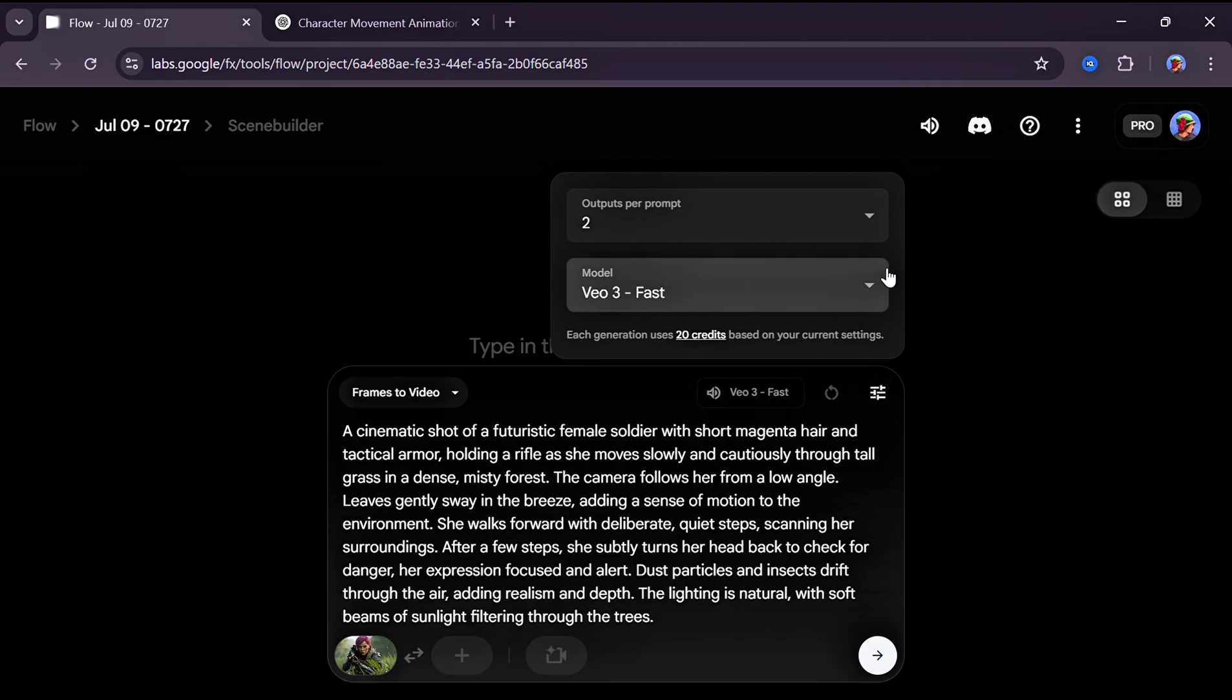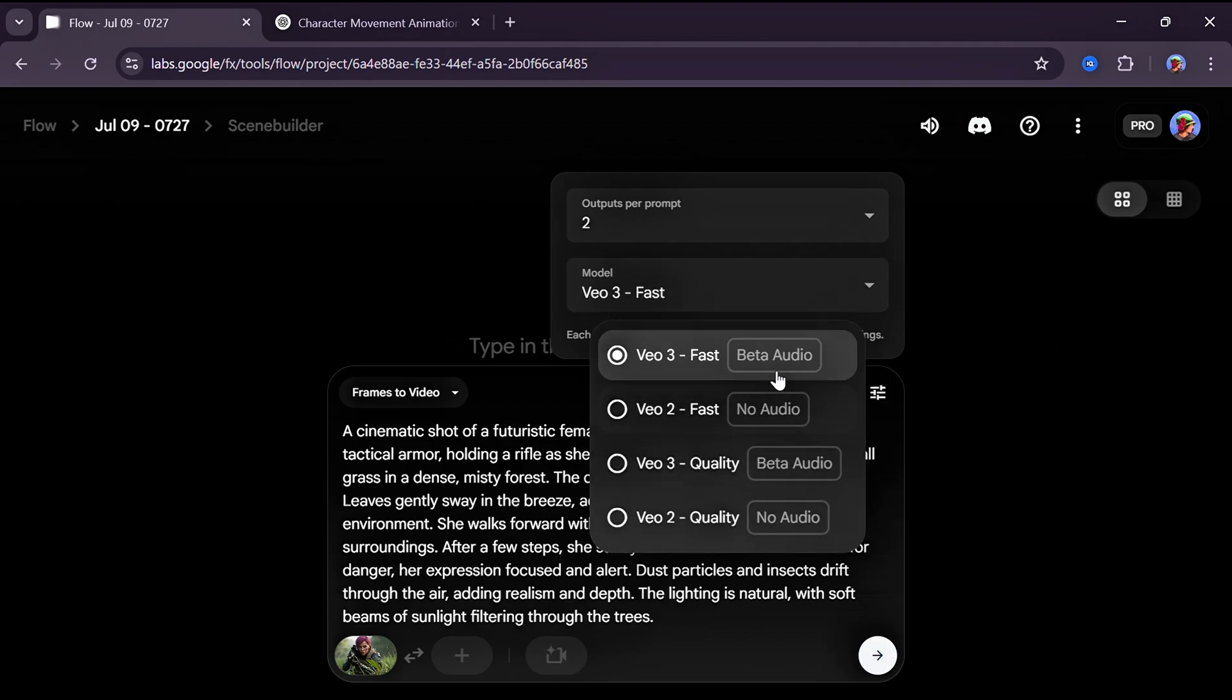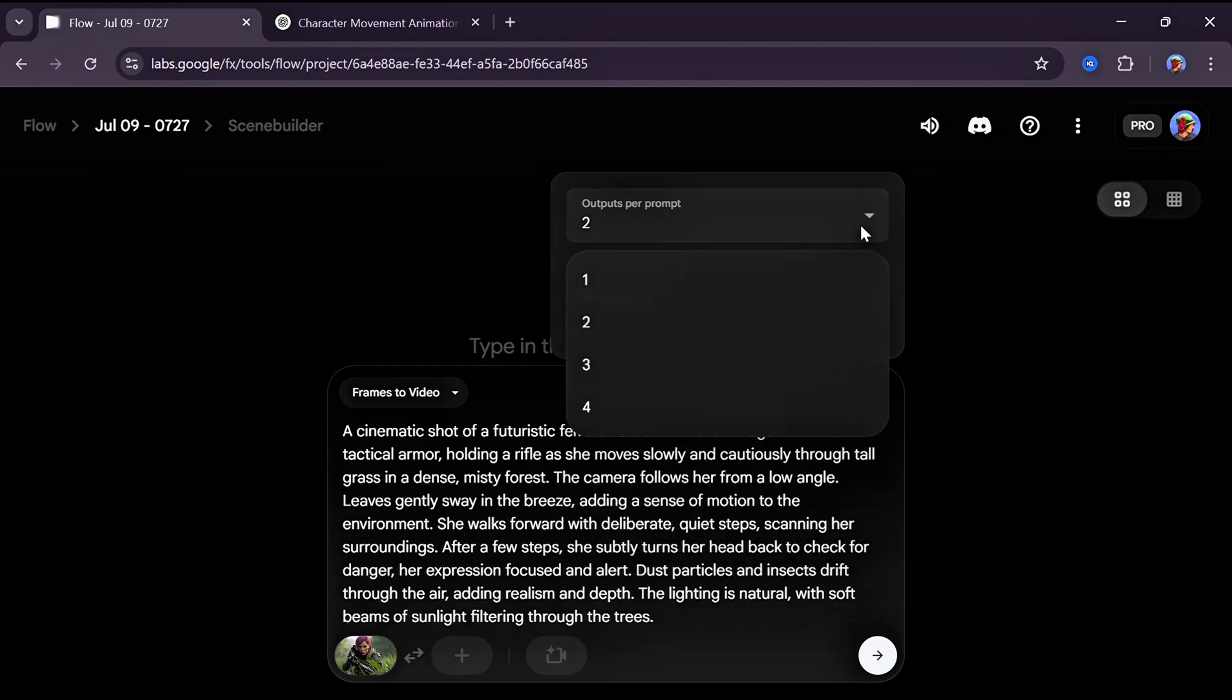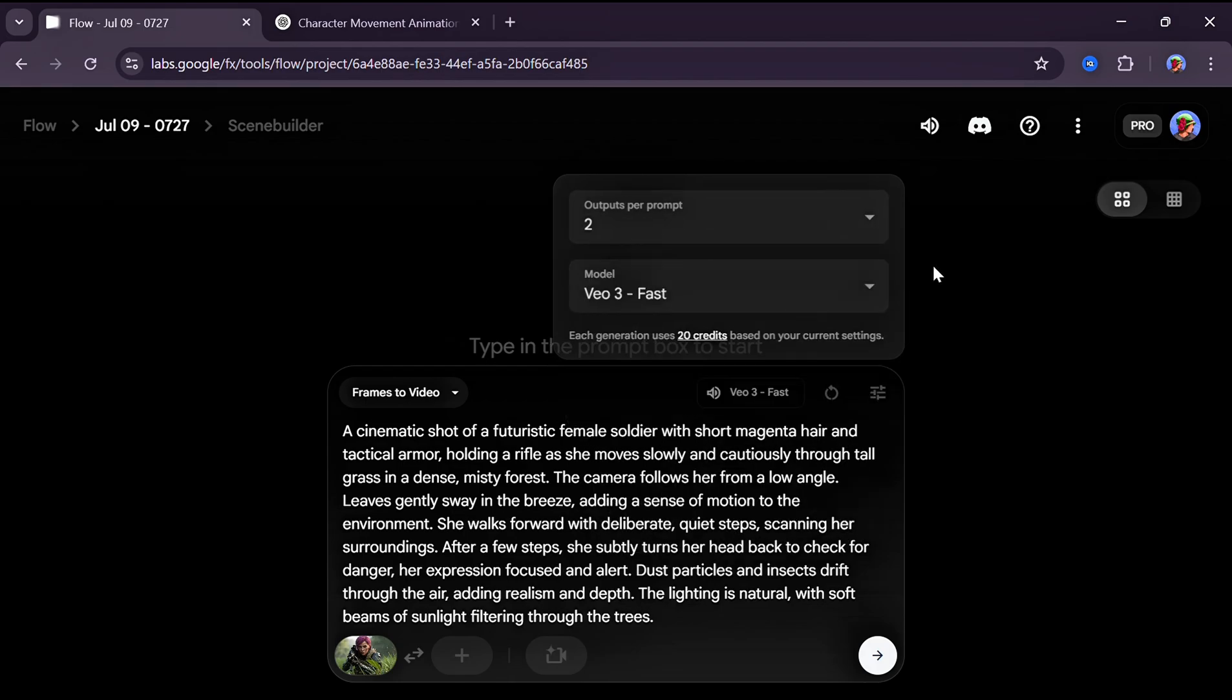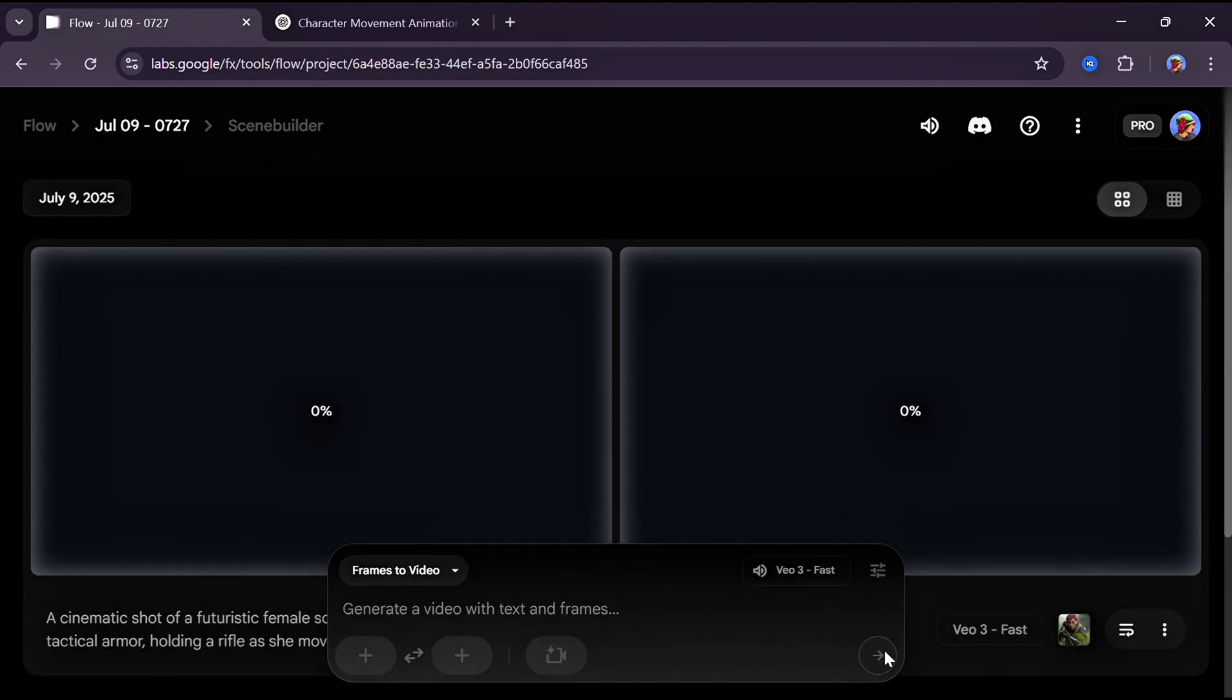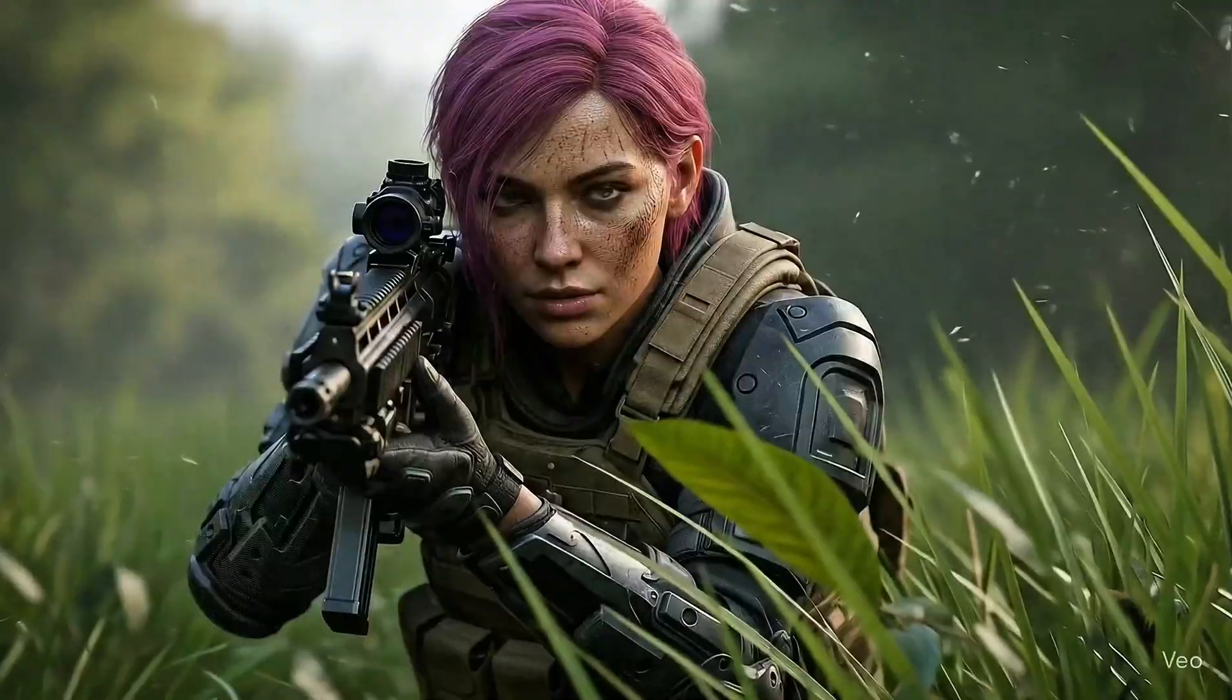Make sure you're using VO3 Fast or VO3 Quality, as they're both great for this project. You can choose the number of outputs you want, but I recommend going with just two because the lower the number, the better the quality in most cases. Once that's done, click Generate and within seconds you'll see results.